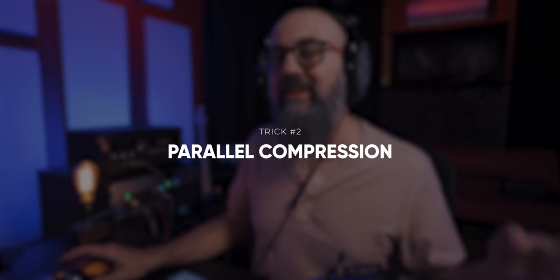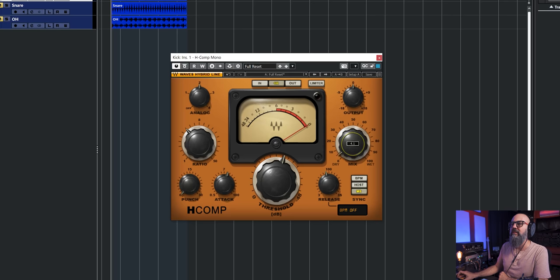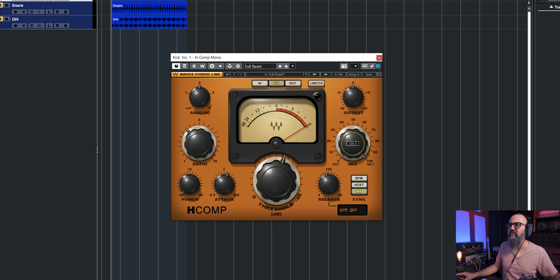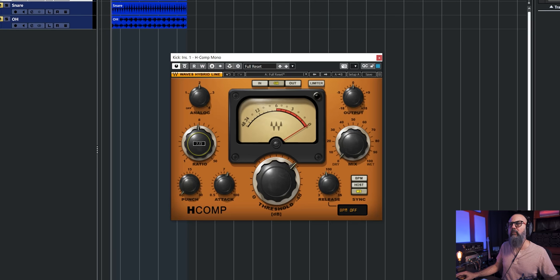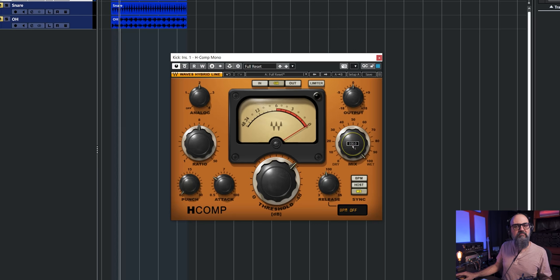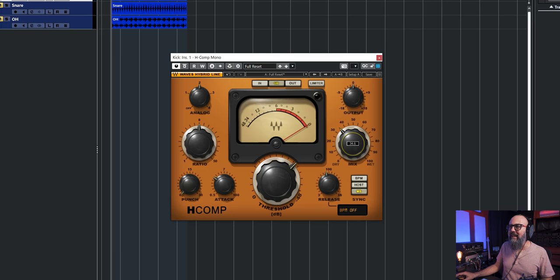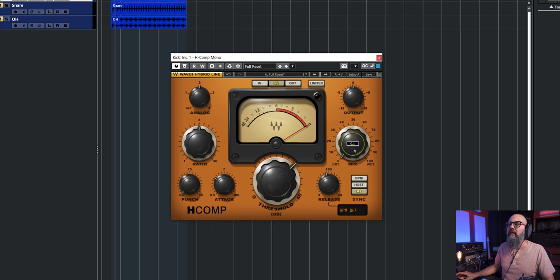Next, parallel compression is also going to add punch to your drums. Let's solo the kick drum and work with the mix knob, which goes from the dry signal to a fully wet compressed signal. I'll bring the threshold higher, add more ratio, over-compress that signal, and bring down the attack time to get a lot of compression. Now I basically only have sustain and not much attack.